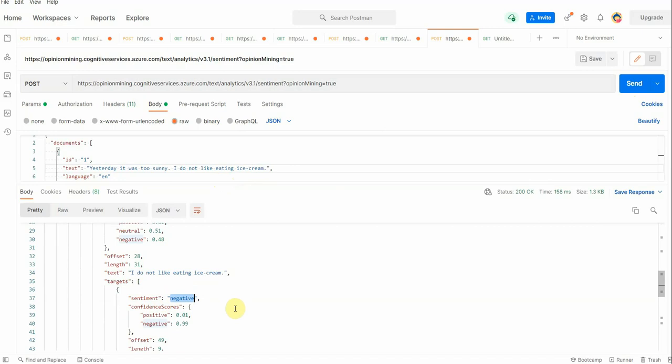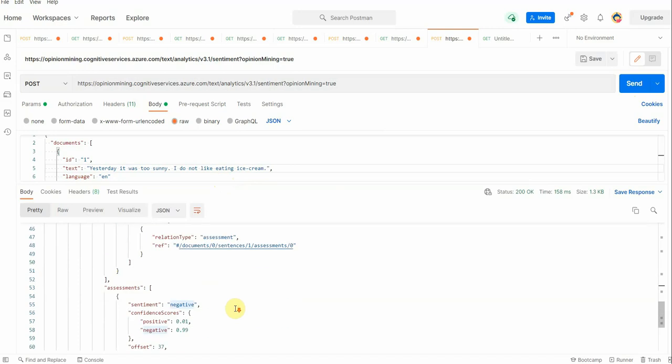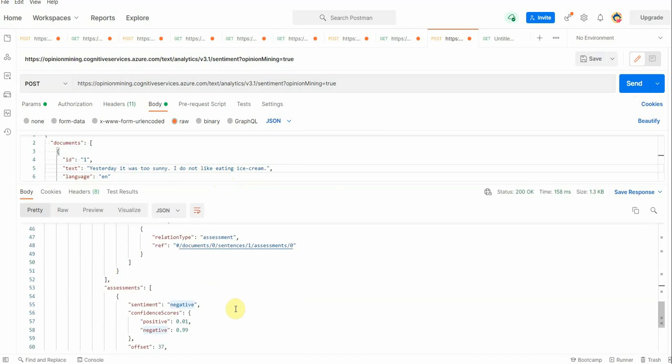And this is how we can perform opinion mining. If you are interested in knowing a bit more detail about what is opinion mining and how we can perform these same steps using the C# application, then you can have a look at my video. The video link I have pasted in the description section below. Hope you enjoyed watching this video, see you soon.